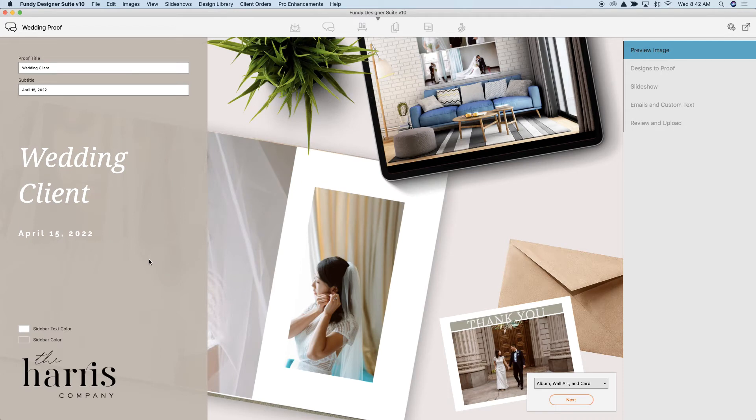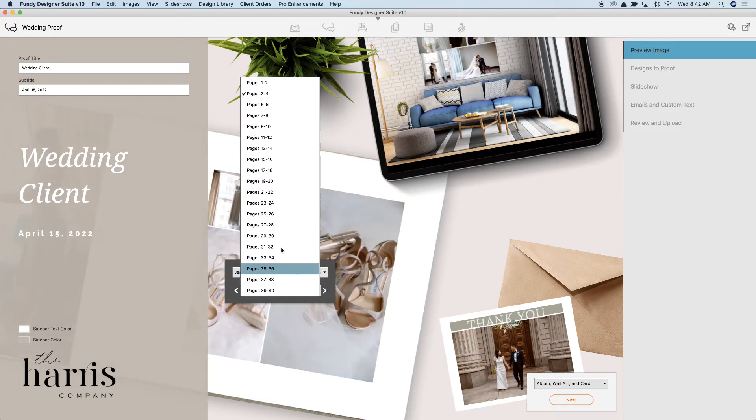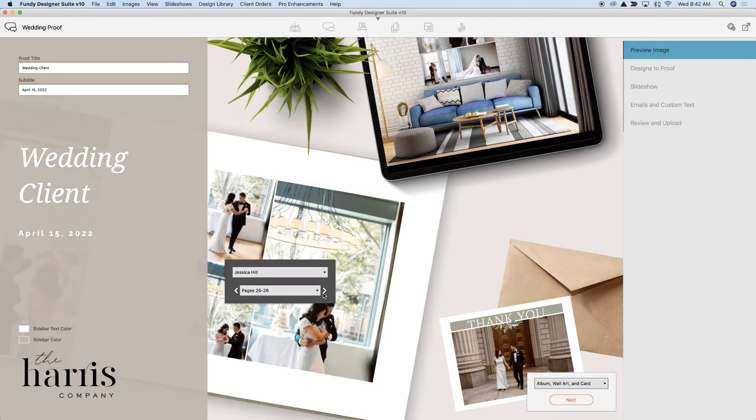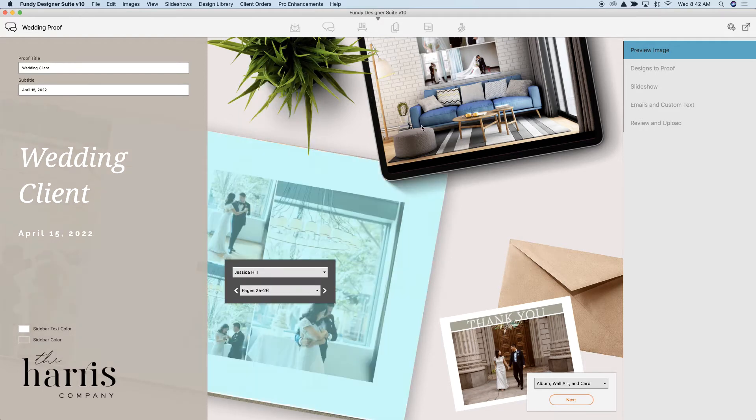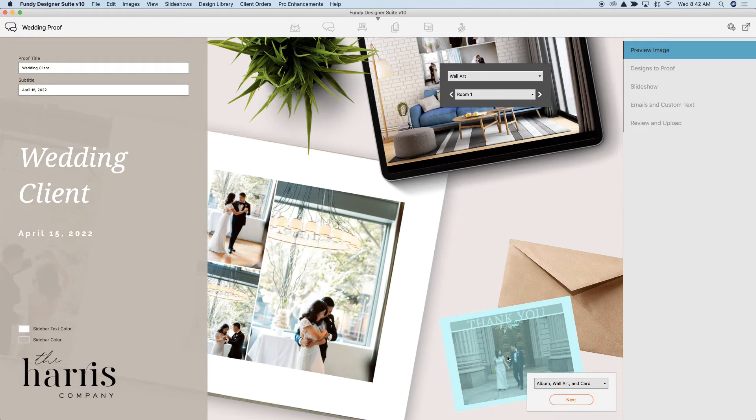One of the most popular features of the Noon Proofer is the ability to change this top down, which you can later export. Click on the album. You can choose any album as well as the pages in the album to choose what you want to display. Same with the wall art and the thank you card.